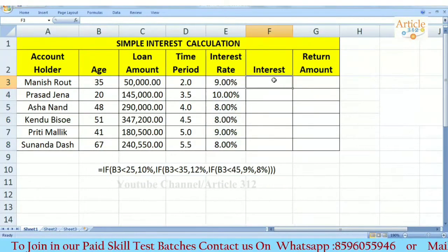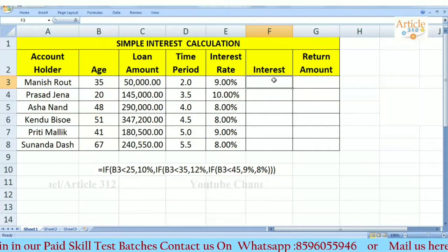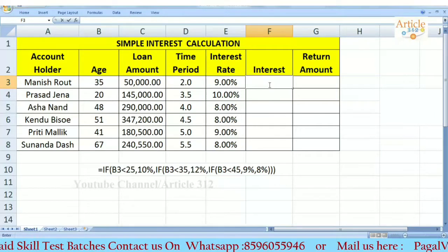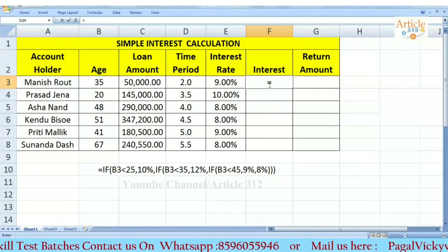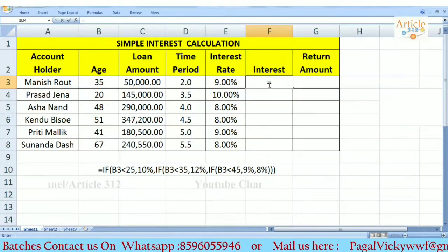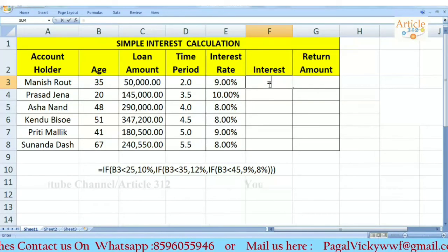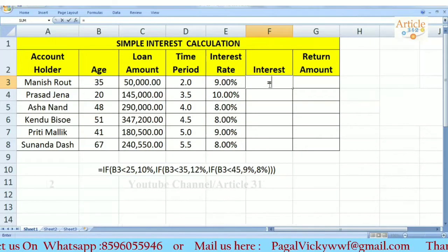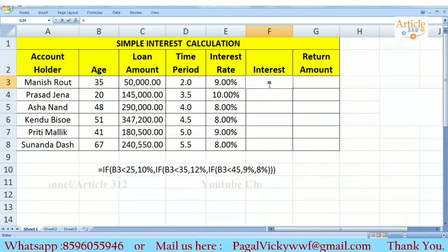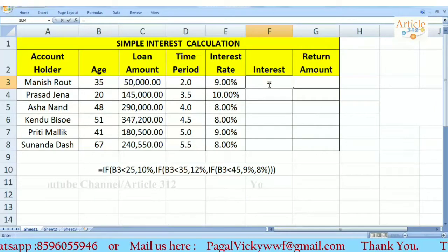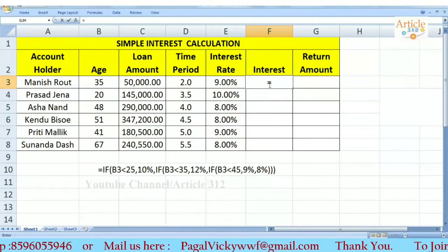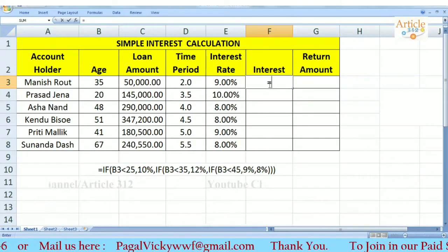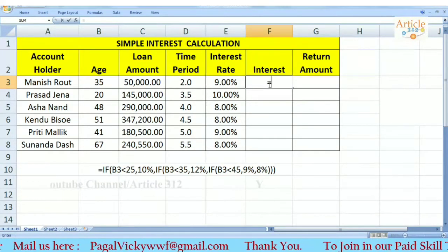We have to remove the interest if we have a compound. We can use the same basic method. We need to use the principle and use the bracket: 1 plus rate by 100. We do this basically.